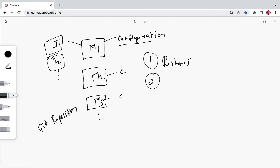If we place all the configuration files of all microservices in a central repository, then we no longer need to go into each and every microservice to change that configuration file. Whenever there is a requirement to change a project-specific configuration file, we can simply change it in the Git repository and it will be reflected in that particular microservice.